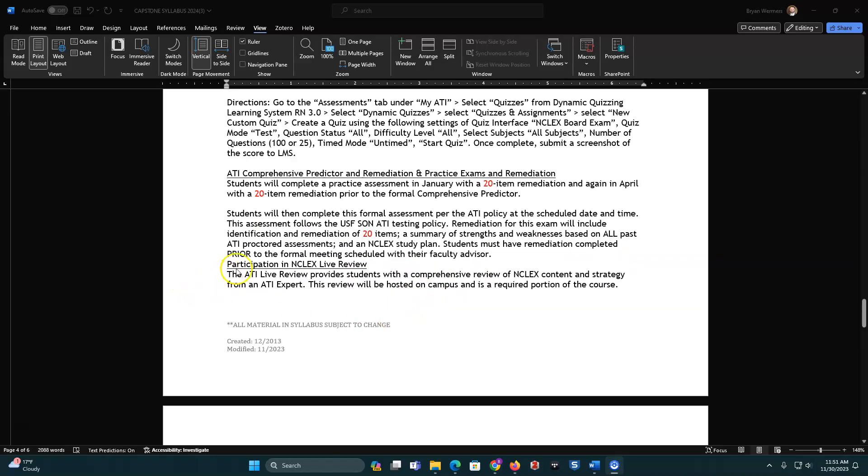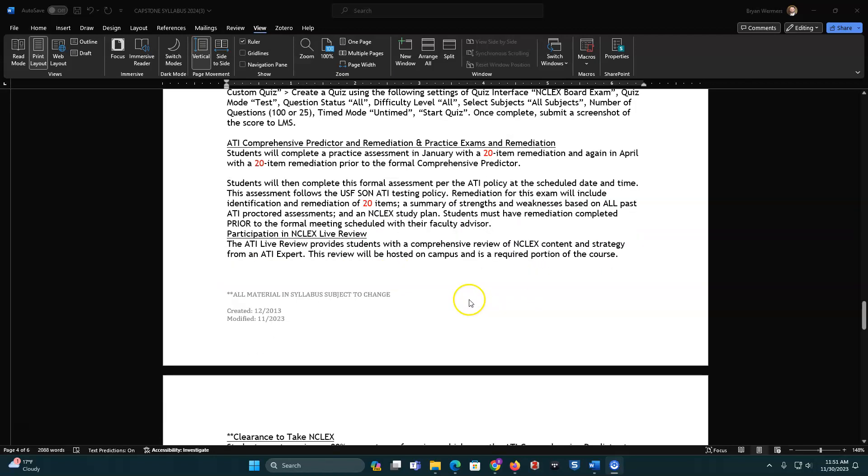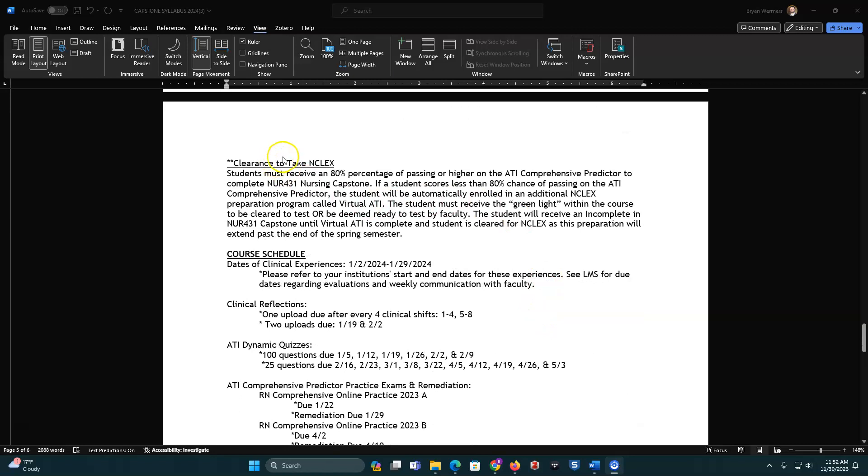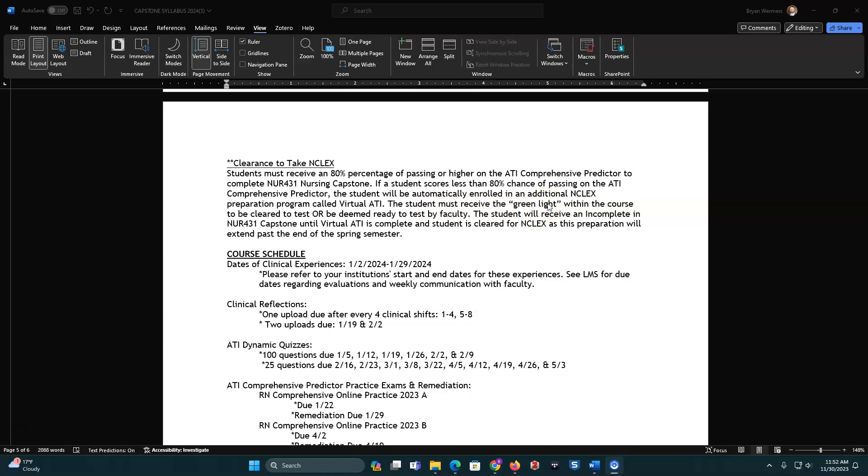And then finally, there's participation in the NCLEX live review. This live review provides students a comprehensive NCLEX content and strategy guide. And so we'll bring them on campus, and that will help you out with this. So clearance to take the NCLEX. So you need to receive 80% passing or higher on the comprehensive predictor. And so this is not percentage right. So it will have its own little thing, a percent of passing. So make sure you look at that. But if you fall less than that, you will need to take the virtual ATI. And you'll do that, and you have to wait until you receive the green light to go, and then when you pass with that, then you can finish up nursing 431, and then we'll clear you to take your NCLEX at that point in time.